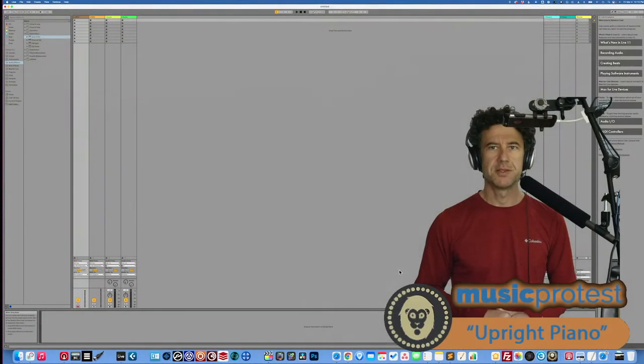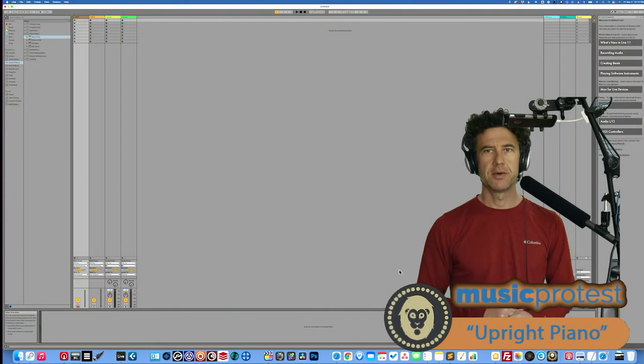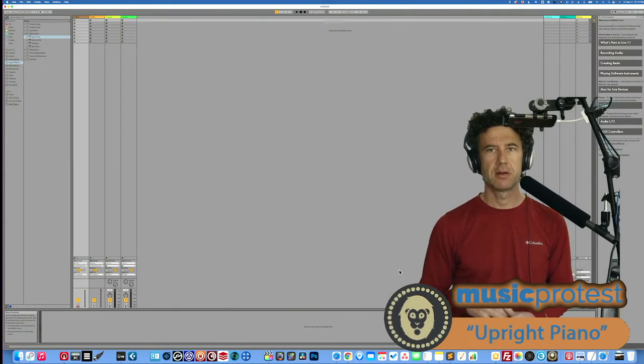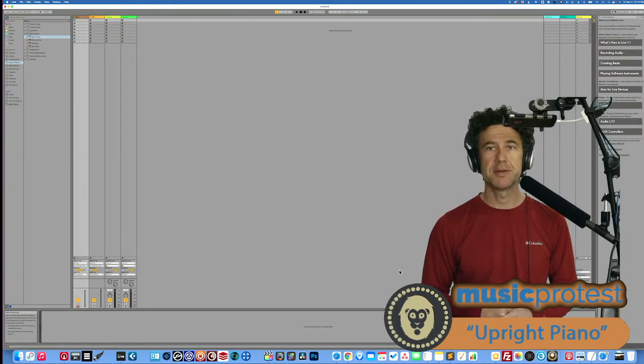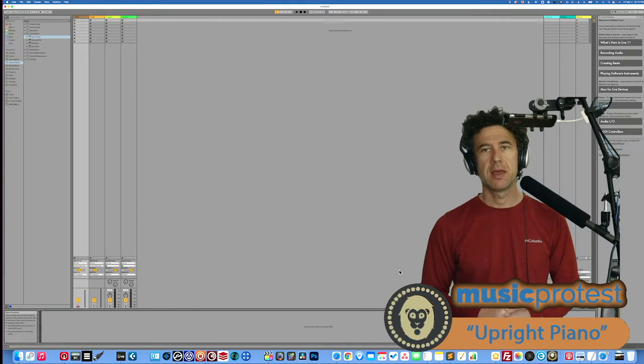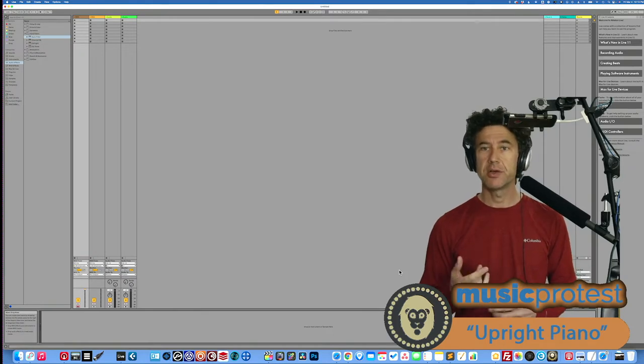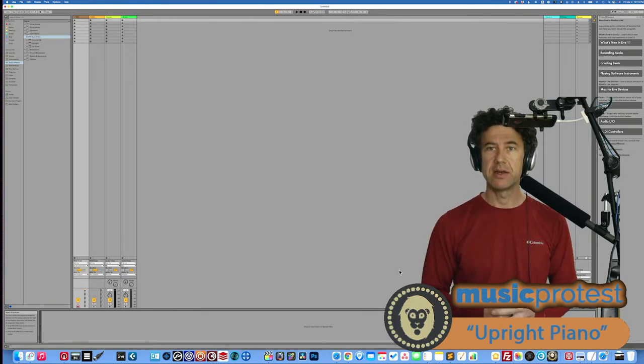Hey there, this is Will again from Music Protest, and we are looking today at another sound pack in Ableton. And today I'm going to look at Upright Piano.